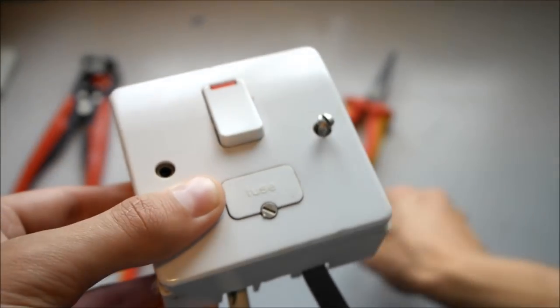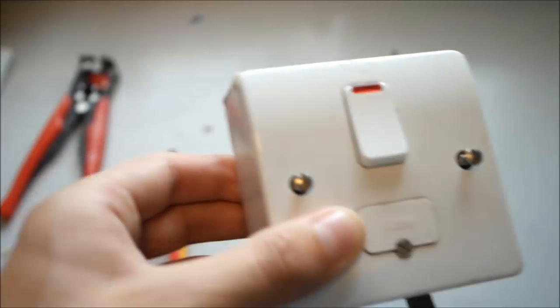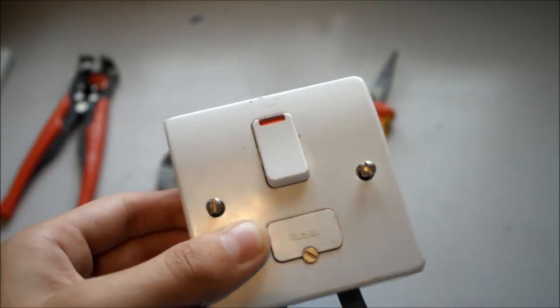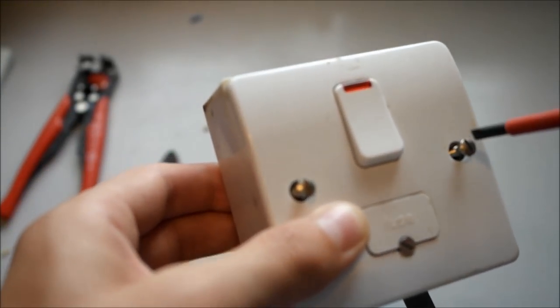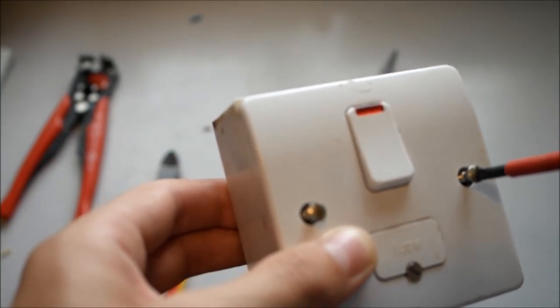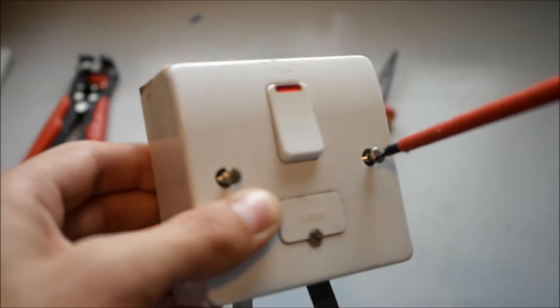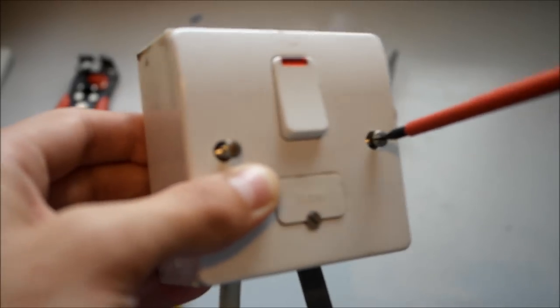Then just put your screws in through your faceplate into the back box. Then just tighten it with your flat head screwdriver.